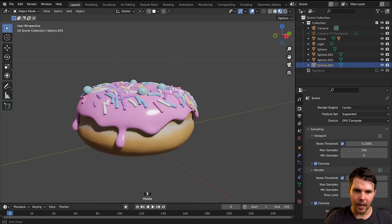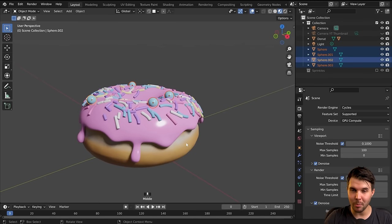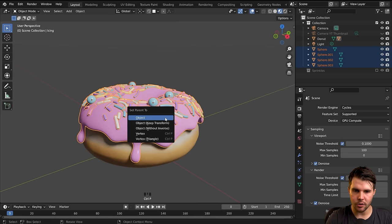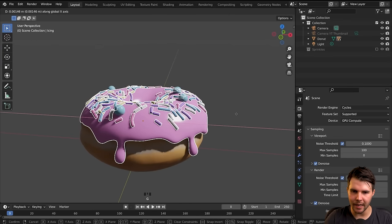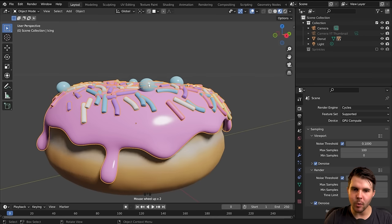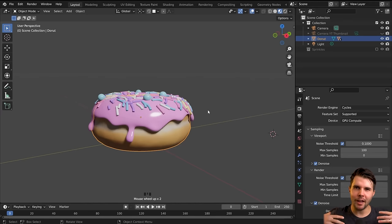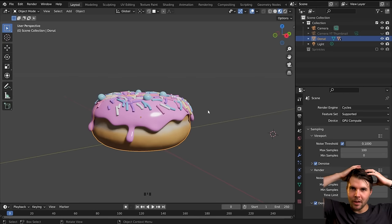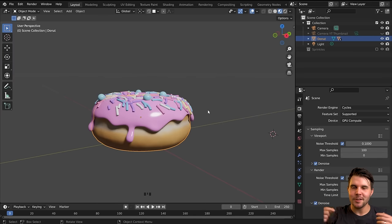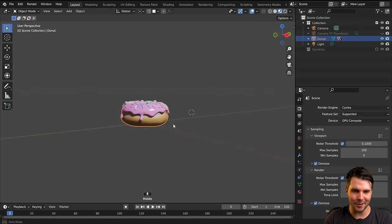I need to do the same for the sprinkle balls, since those were not part of the geometry nodes. Select the balls holding Shift, then Ctrl+P > Object. It makes more sense to parent them to the icing rather than the base — that way, if I ever need to reposition the icing, I wouldn't have to reposition the balls too. This is called object hierarchy or parent hierarchy. For example, with a mech or robot, you might parent a hat to armor, armor to the mesh, and so on, so that moving things makes sense.